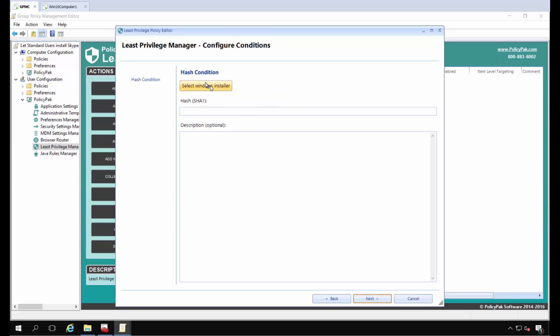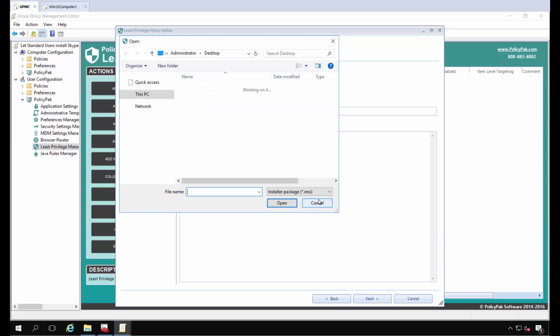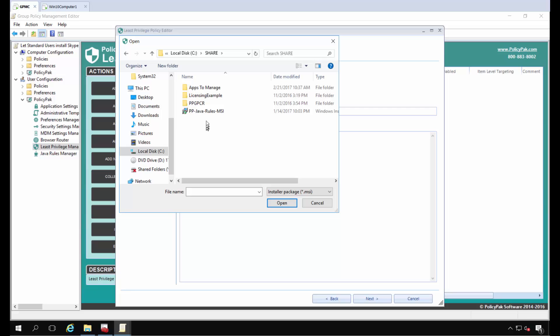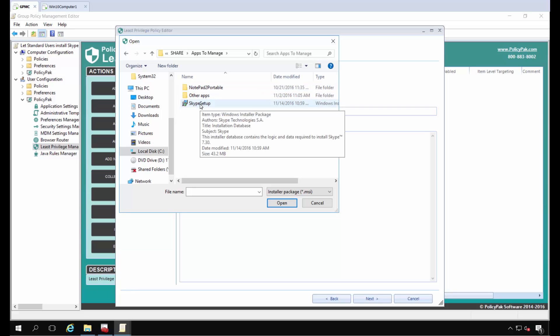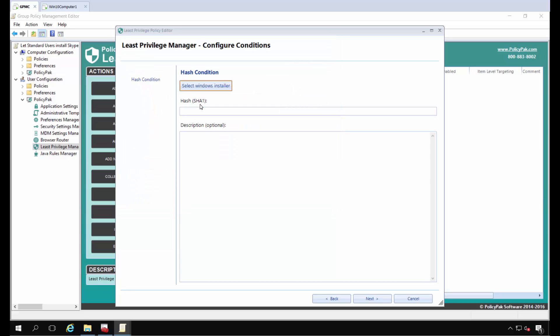I'm going to select the Windows Installer file. On this machine, I have a copy of that file to make this demo easier. If I click on Share and go to Apps to Manage, I have the same copy that users will install themselves, already here on my machine. I'll just click it, and we get the hash.